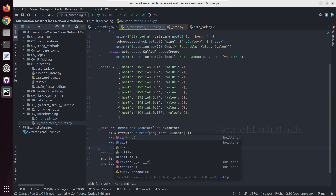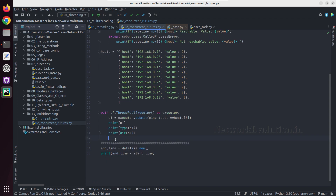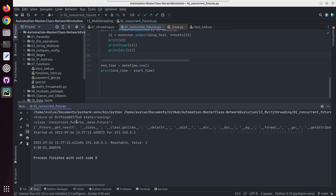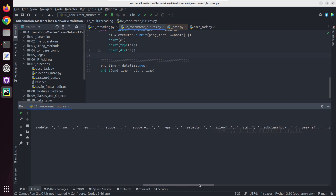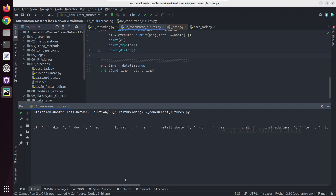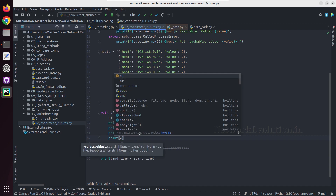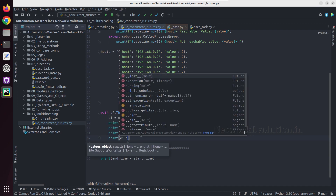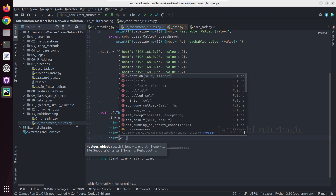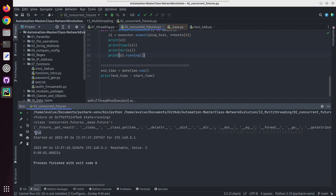Here we will try printing c1, and we will print type of c1 and dir of c1, because this will be returning a future object. Using the future object we can check the status of the particular task. We will try running this — you can see this is concurrent.futures.Future, and it has multiple methods. If you want to see whether the task is completed or not, we can use c1.running() — and it is saying true.